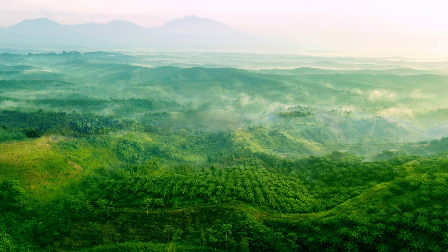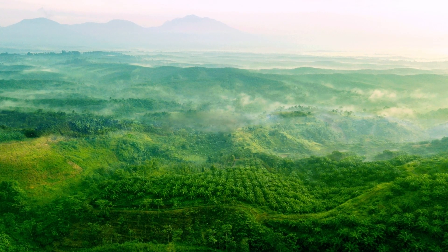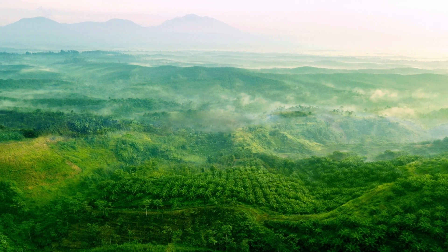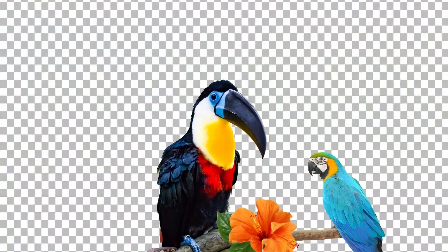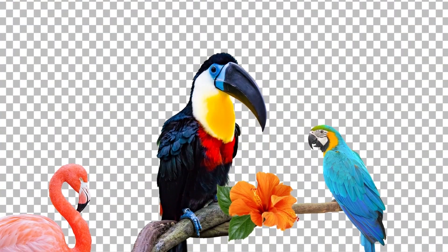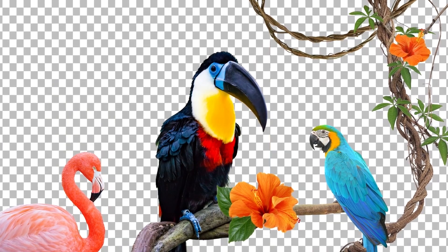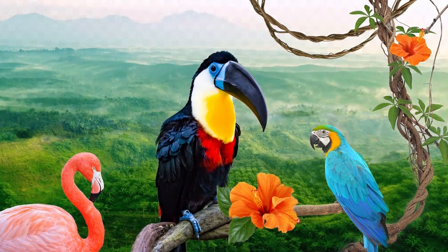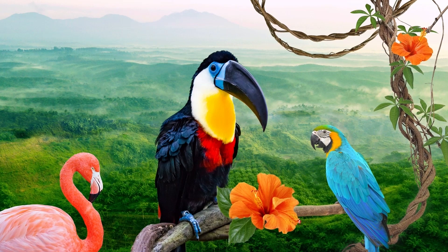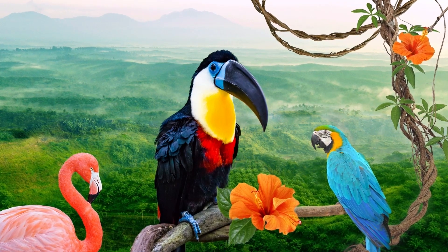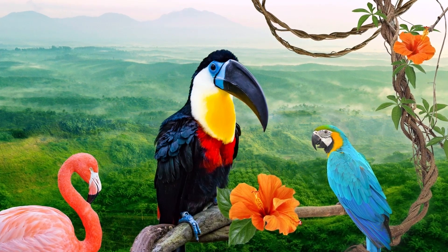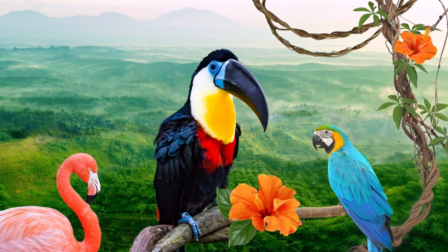At the core, layers are just multiple images stacked on top of one another. Let's look at this practical example. This image of a green landscape lives on one layer, and these images of various birds, leaves, and vines are located on other layers. By stacking layers like this on top of one another, you can create worlds that otherwise exist only in your imagination.